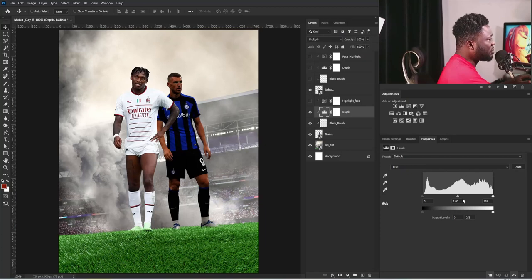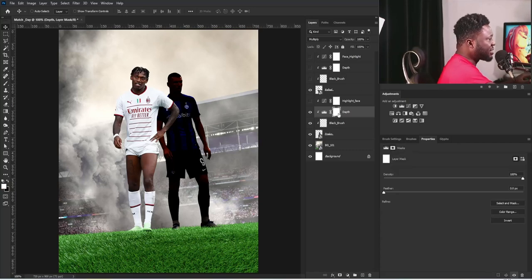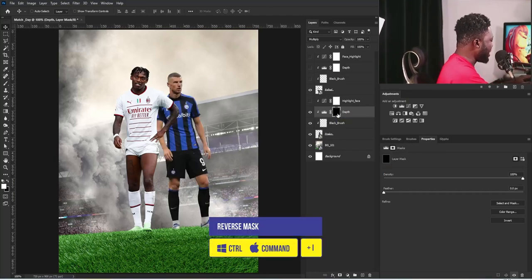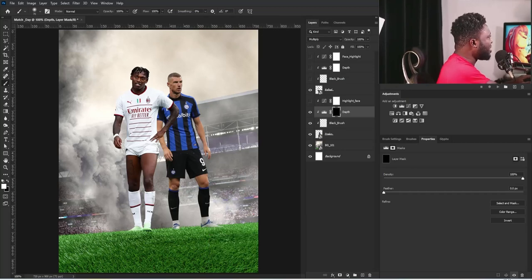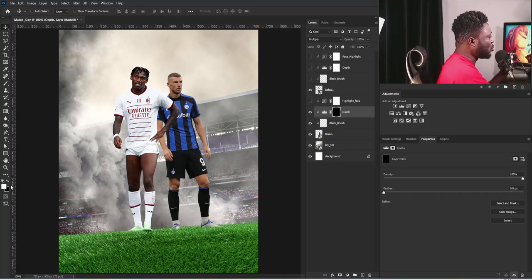I'm only going to move this to this side because I only want this side of Zeko to be darker. I'll select the layer mask of the Depth layer — which is the Levels adjustment — and hit Ctrl+I to reverse the mask. I'm going to select the Brush tool, change my flow to 10, and make sure your foreground is set to white. If it's not, click on the icon and it will automatically change to white and black. You can also use the switch icon to swap colors.